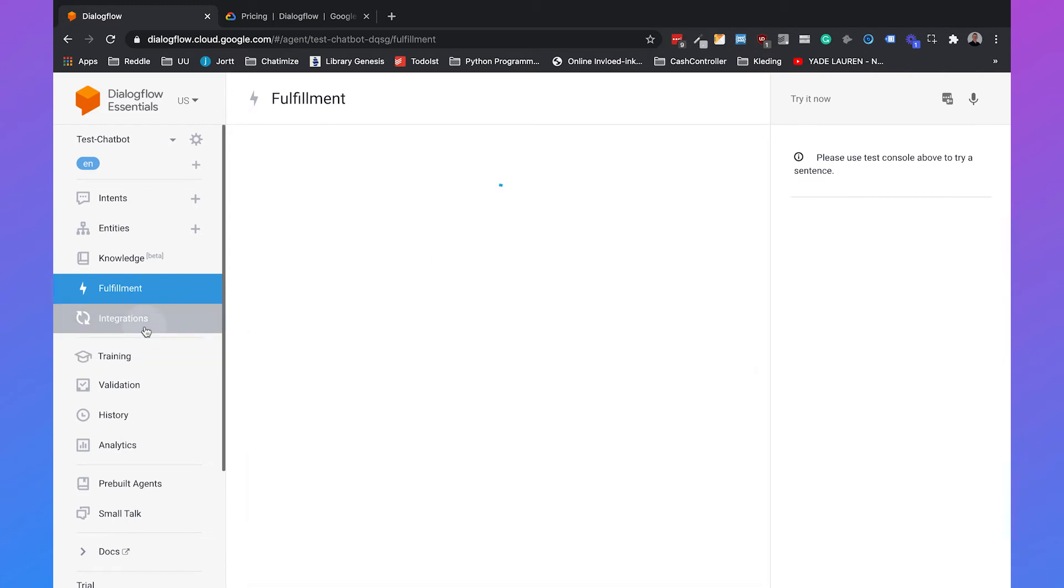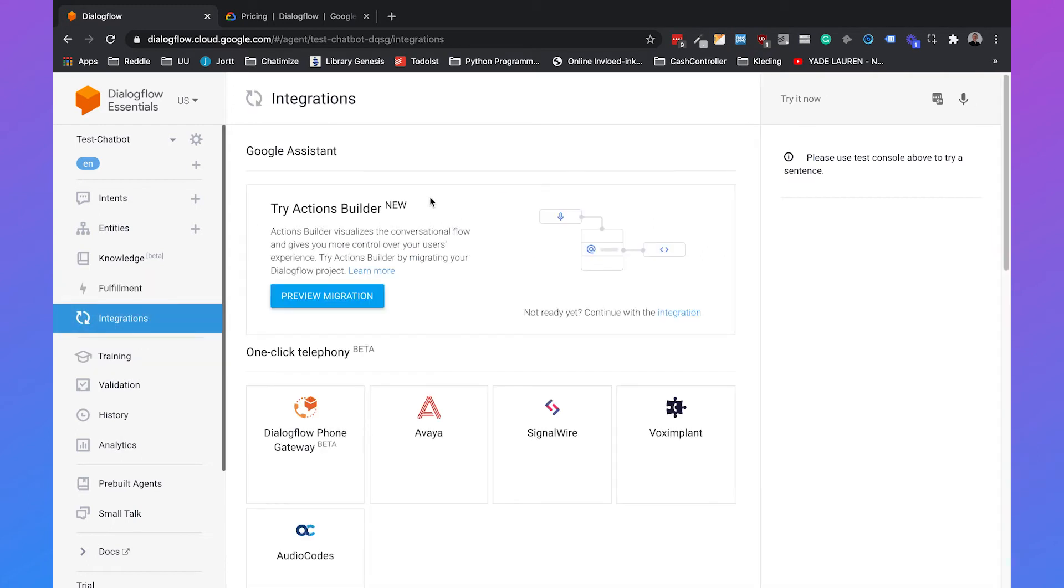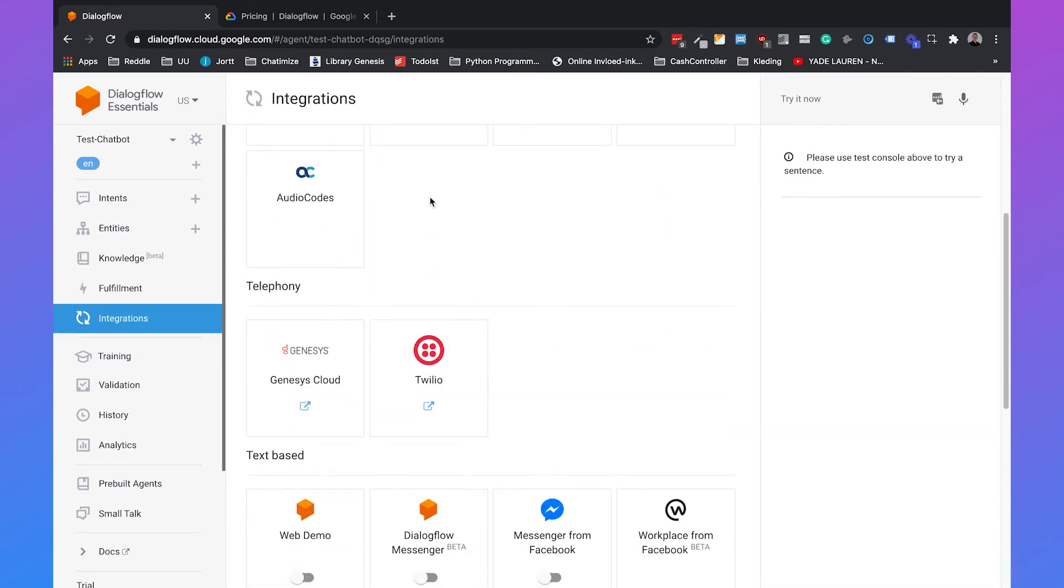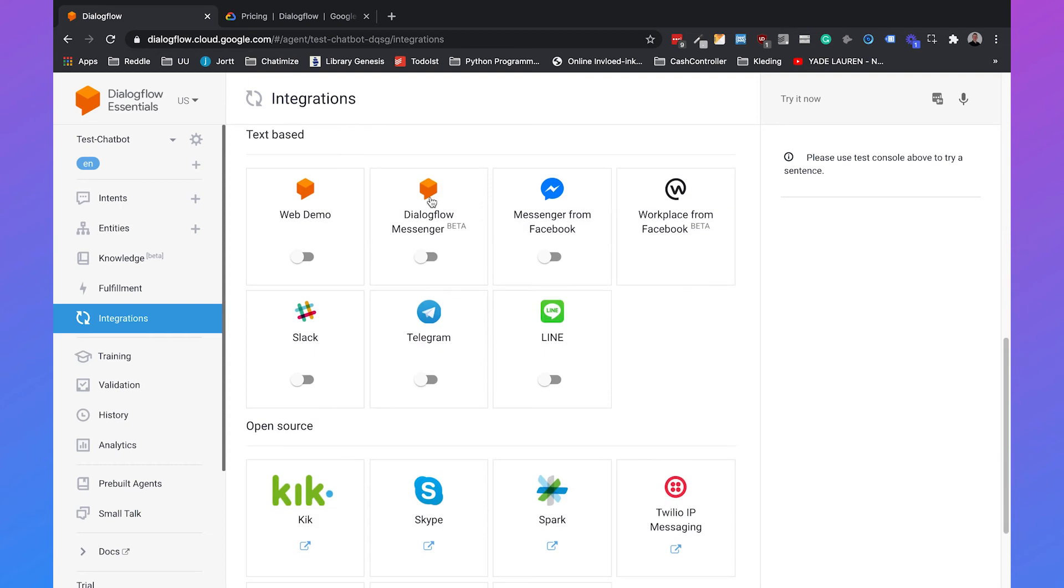Then we have Integrations. This is for integrating Dialogflow with other channels. For example, with your website or with Facebook, Slack, Telegram, that kind of channels.